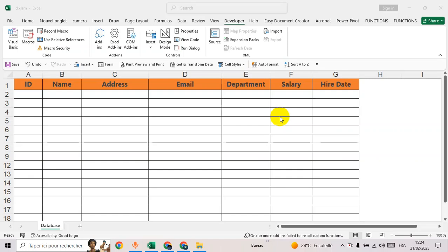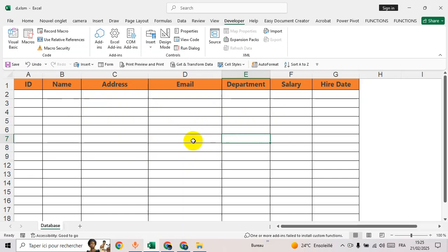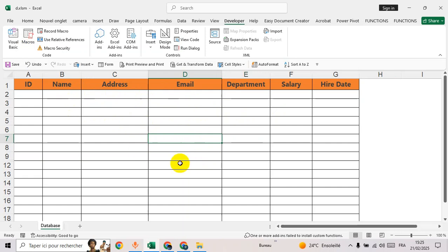Hello everyone, welcome back. As you can see, I have a database, so I will ask DeepSeek to create a user form to enter data to this user form as you can see here.